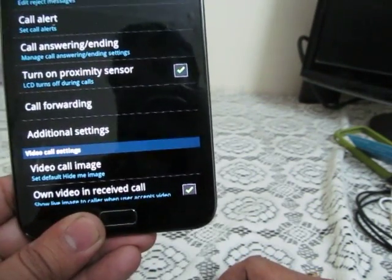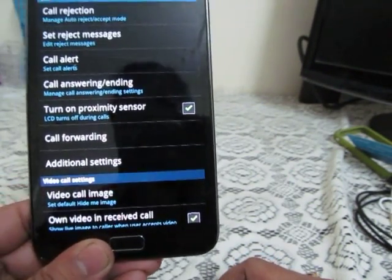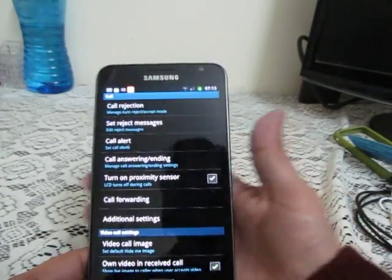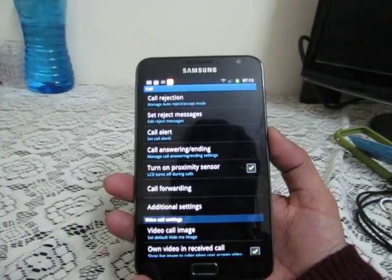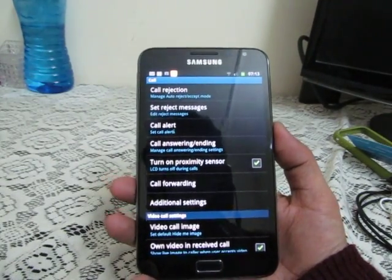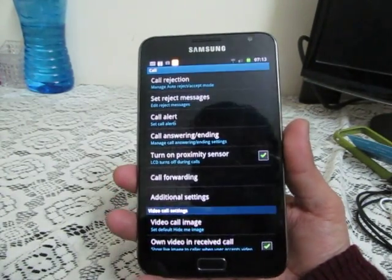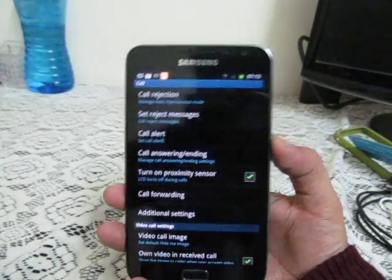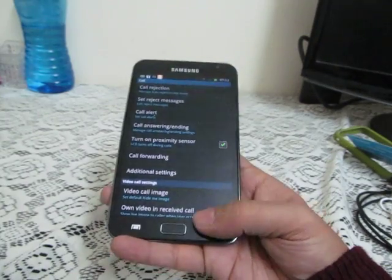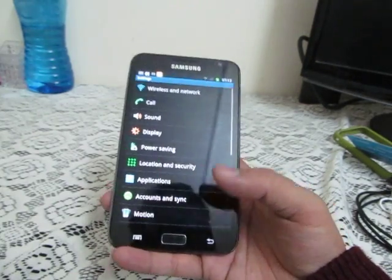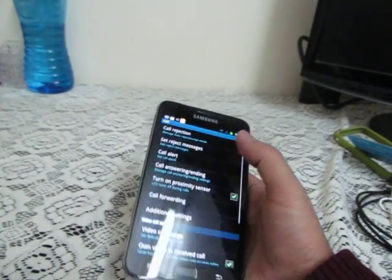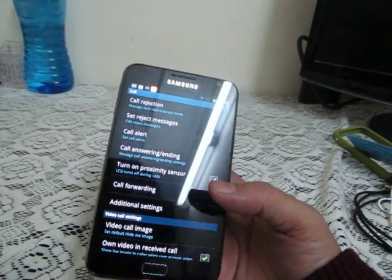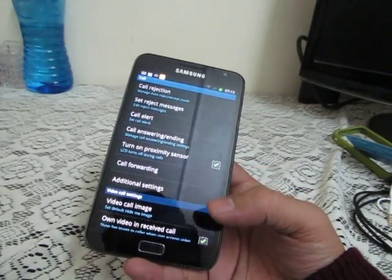You can also turn on the proximity sensor to turn off the LCD and save power on the Samsung Galaxy Note. This can be very useful for saving battery, as the device has a 2500 mAh battery but also has a large touchscreen. Many people have complained about wanting to save power on the Samsung Galaxy Note because it consumes a lot of power.